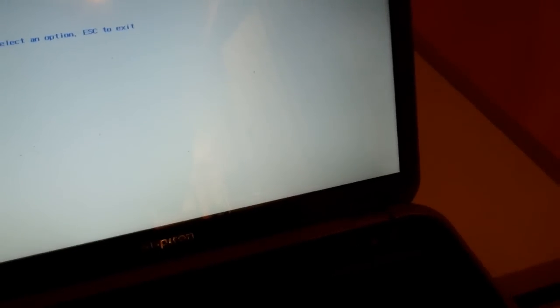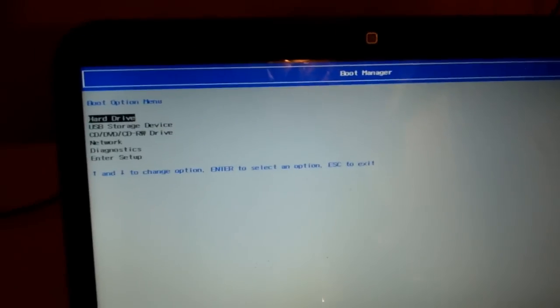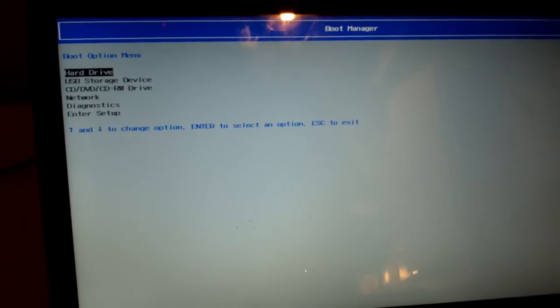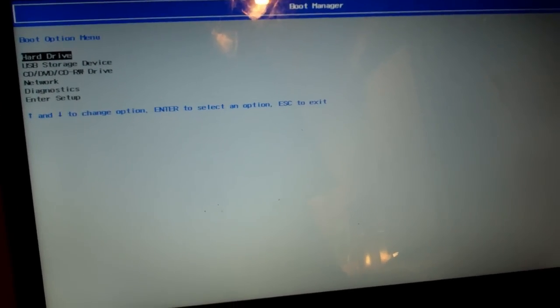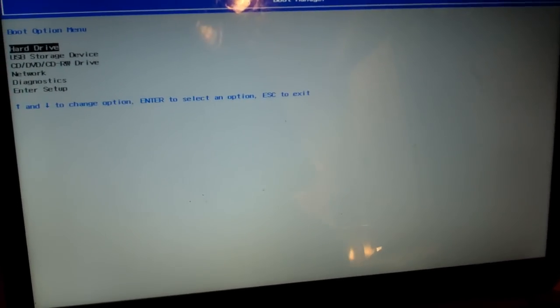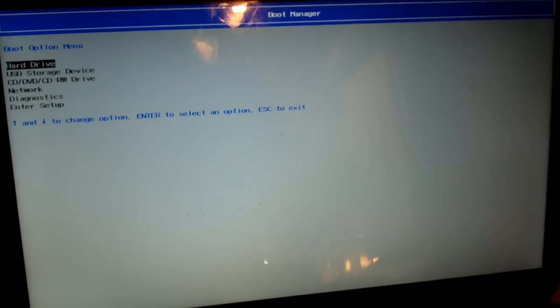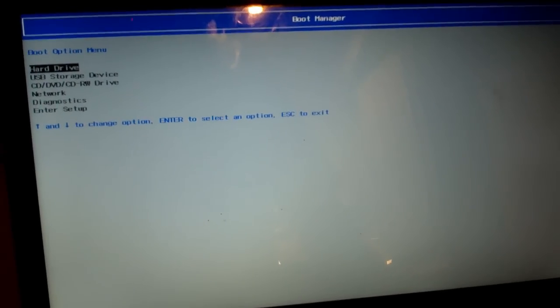Sometimes you might have to hit Escape, and on a computer that came with Windows 8, you might have a much shorter amount of time to push the button. So, on this one, it's a Windows 7 machine originally, so I have plenty of time to push the button.